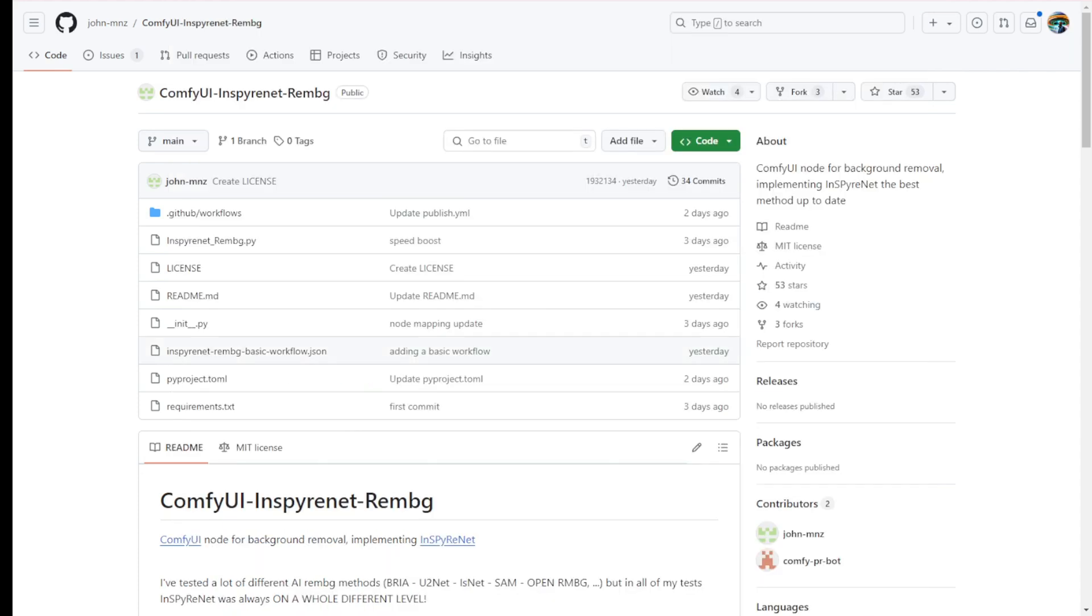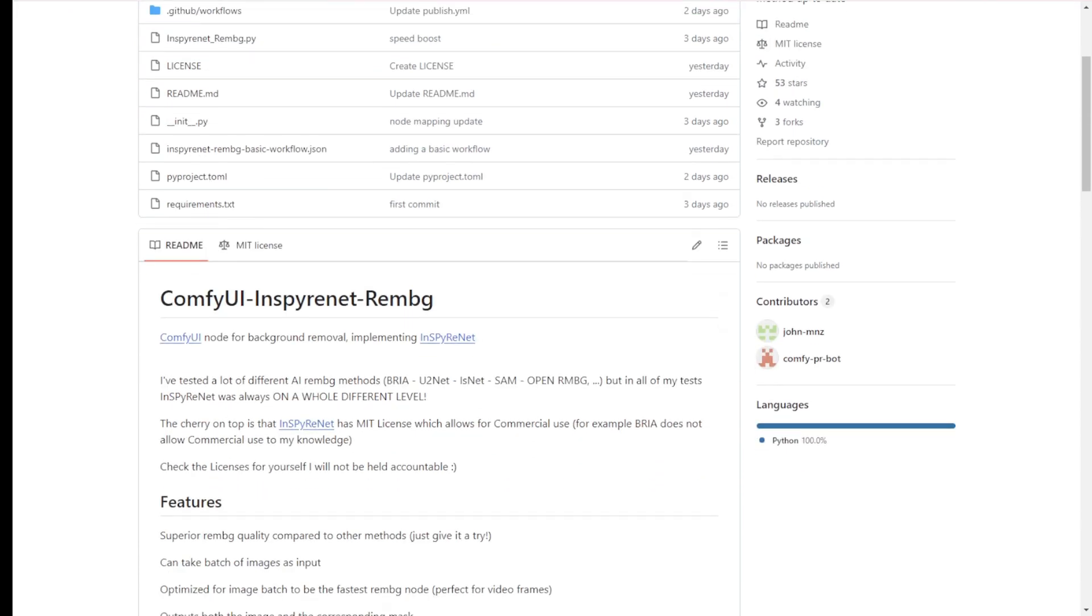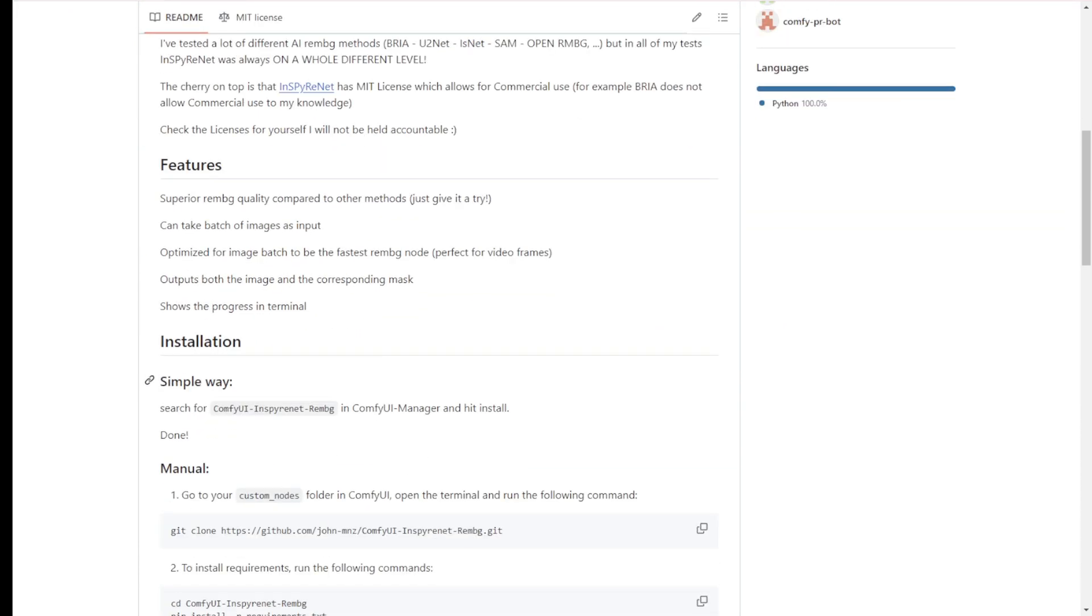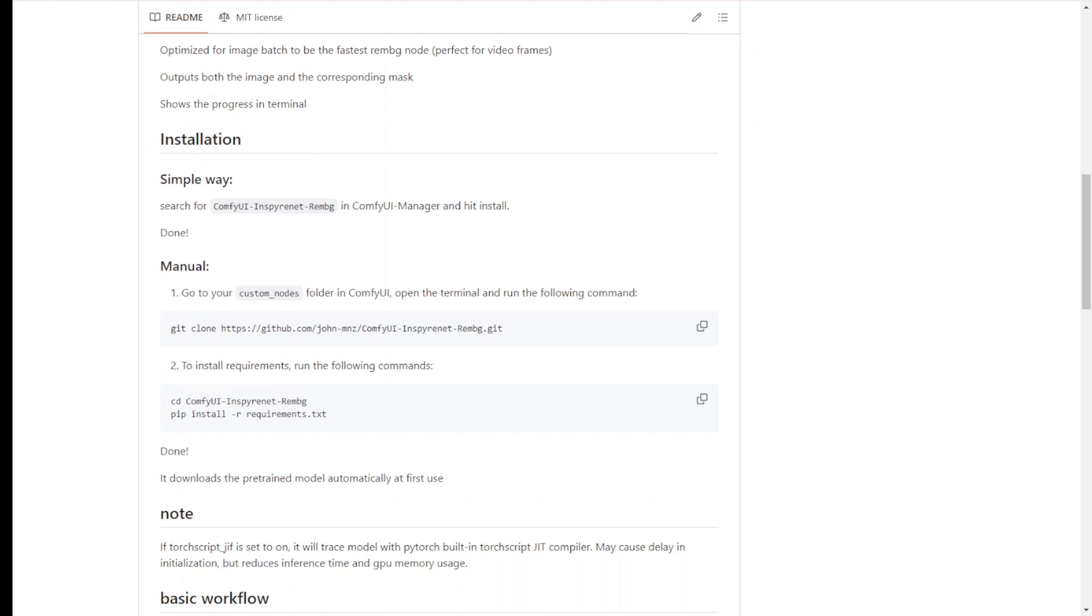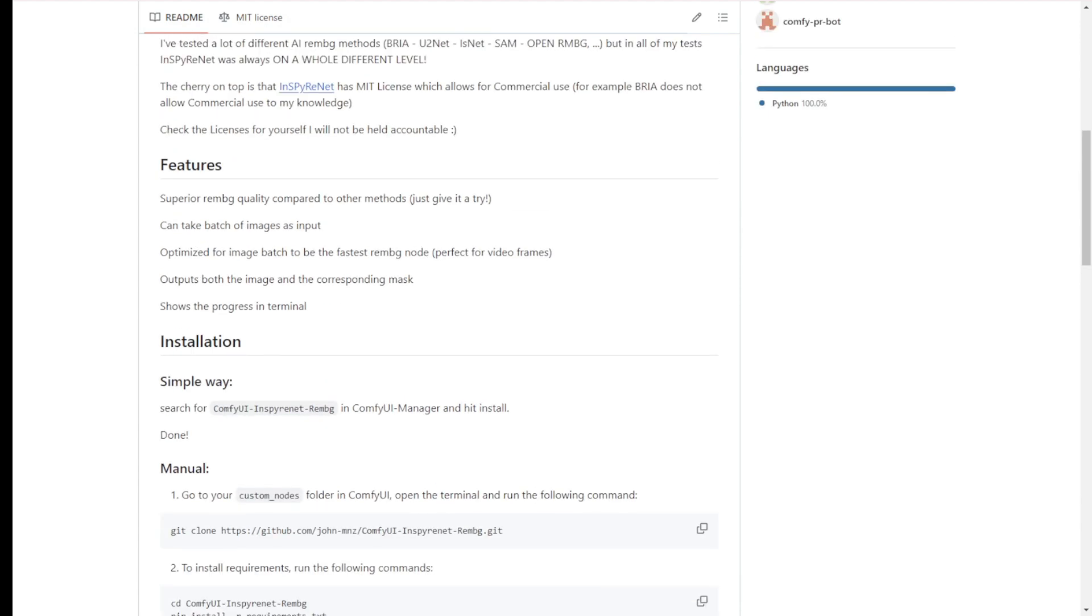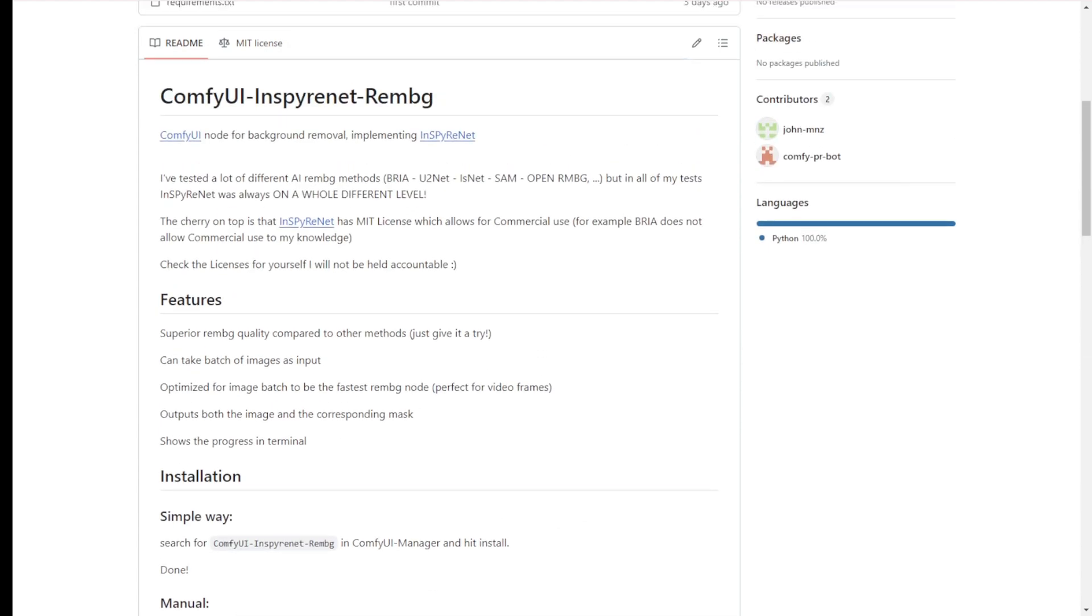I saw that the author of this custom node has done some comparisons with other background removal methods, such as using SAM and U2net, which we are familiar with. I will try to use this one and do a side-by-side comparison workflow with other background removal methods. You guys can compare which one is the best suitable for you in all kinds of image or video situations to remove backgrounds.